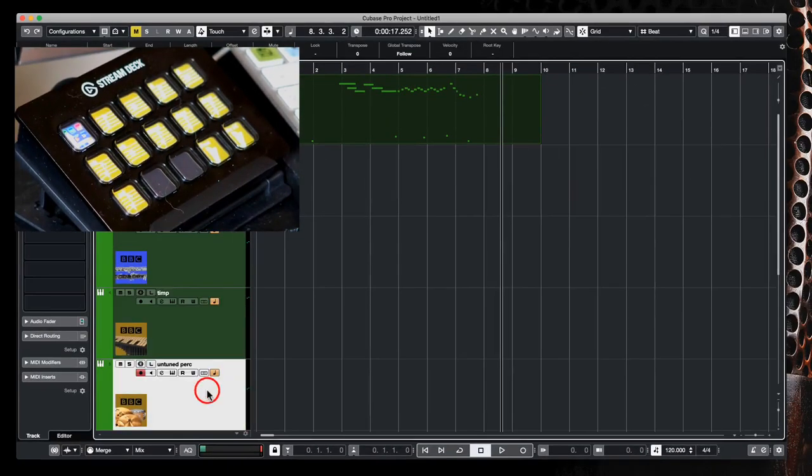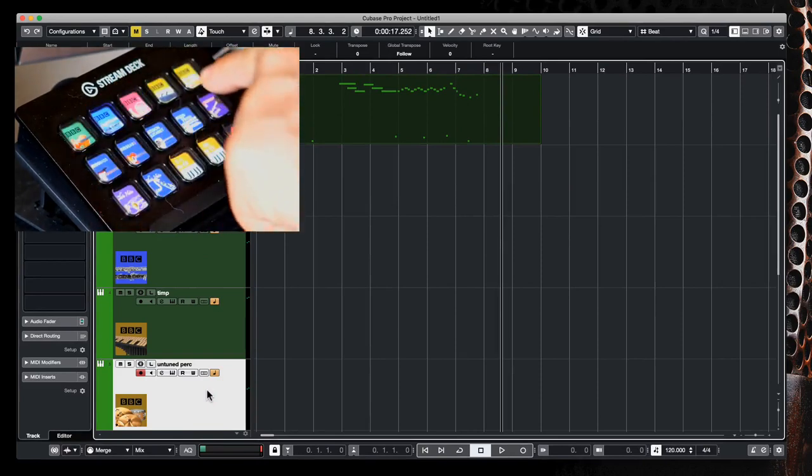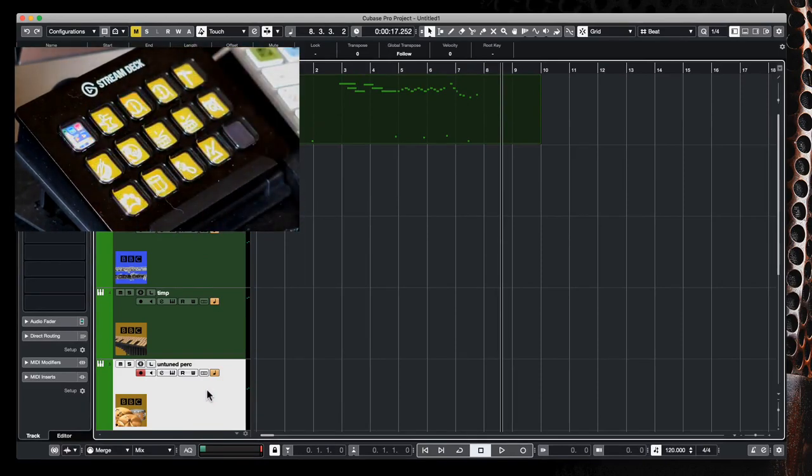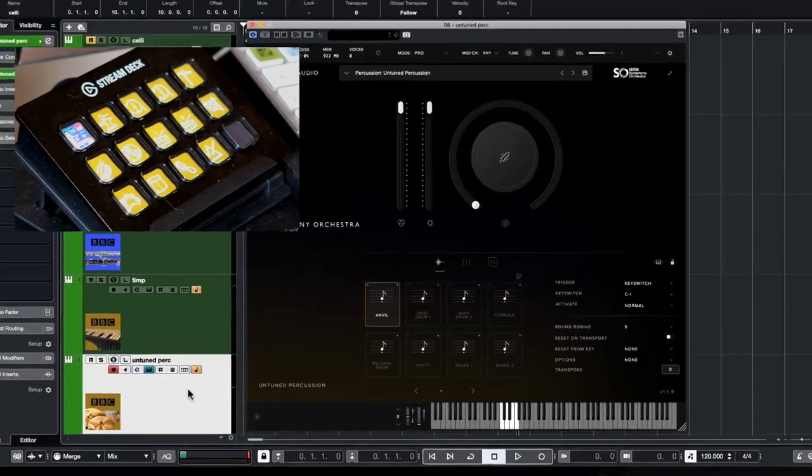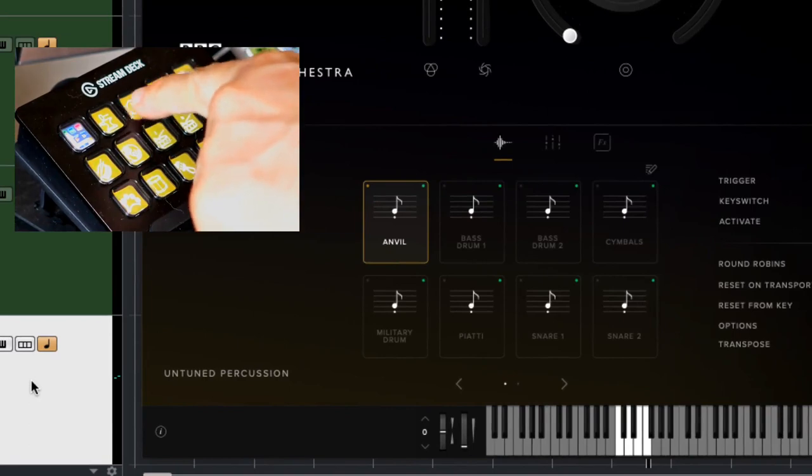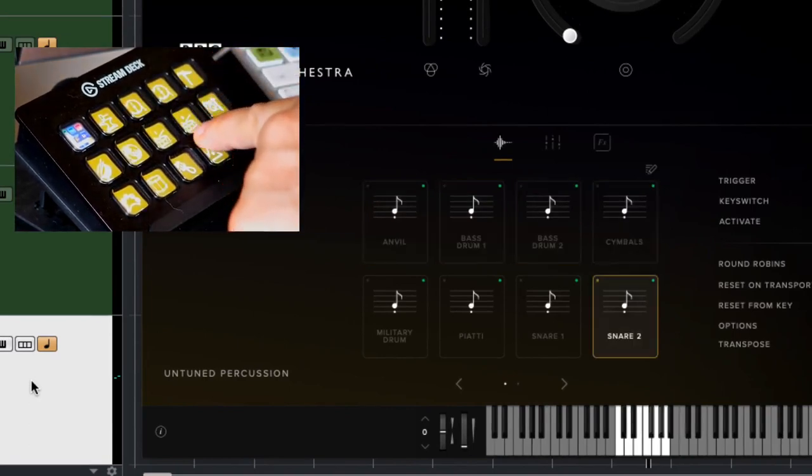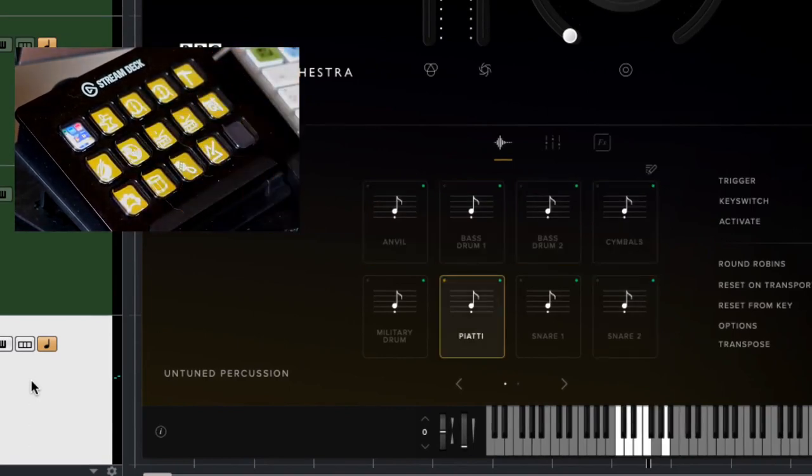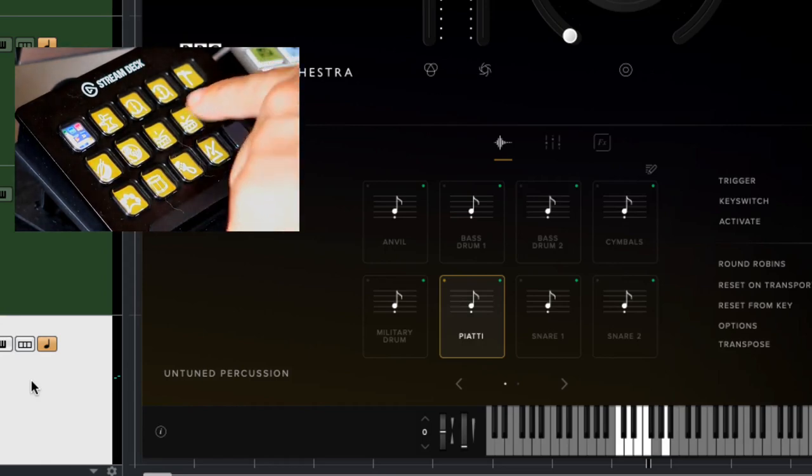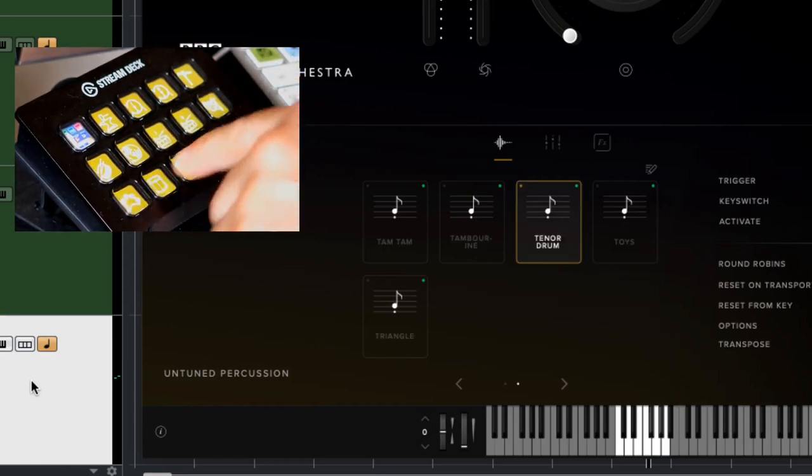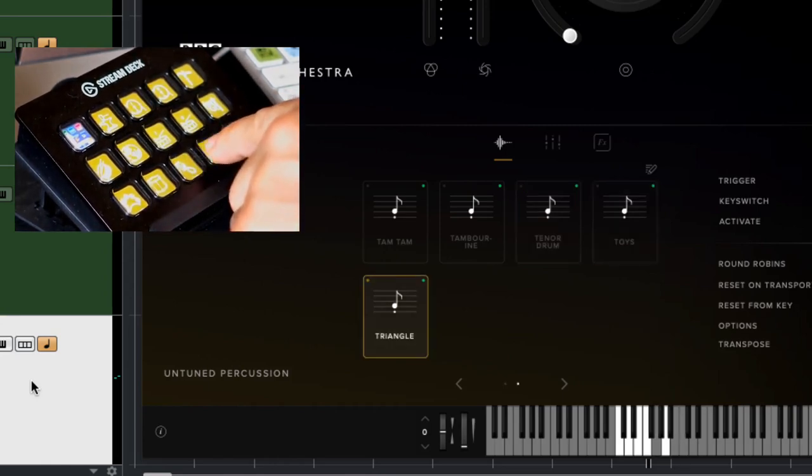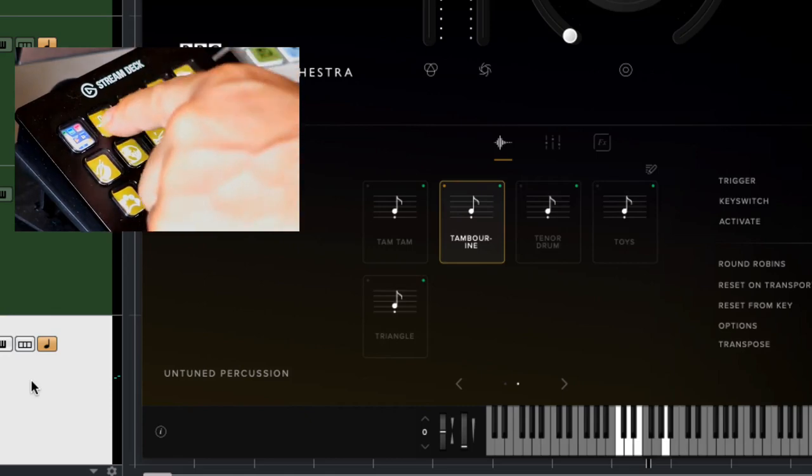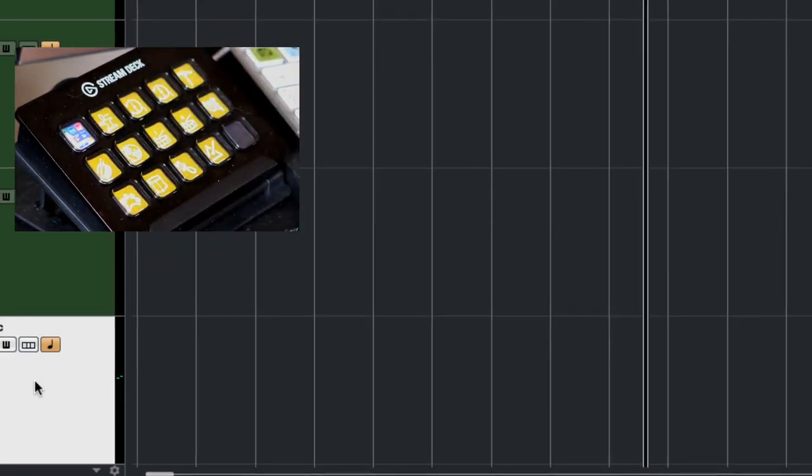Underneath that you have your untuned percussion, and if I go now to my untuned percussion you'll see I can select each of my untuned instruments. So by loading the key up on the screen here we can choose between anvil, bass drums, cymbals, snares, piatti, etc. If I click on any of the articulations that you don't currently see on the screen it goes to the next screen automatically and shows you those articulations as you select them. So it's a very quick way of switching between your instrument articulations.